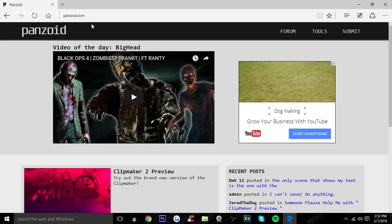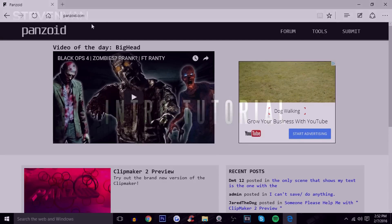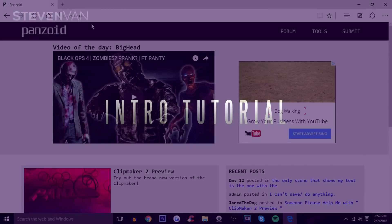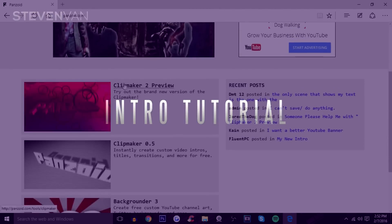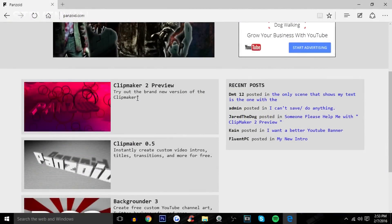Hello guys, Steven here back with another video. Today I'm going to teach you how you can make an intro for free using panzoid.com. They actually have a new feature-packed clip maker, and I'm not sure why they don't call it intro maker. It sounds a lot better, but it's new.